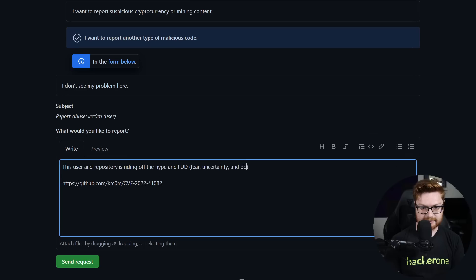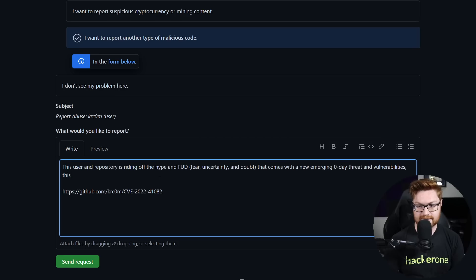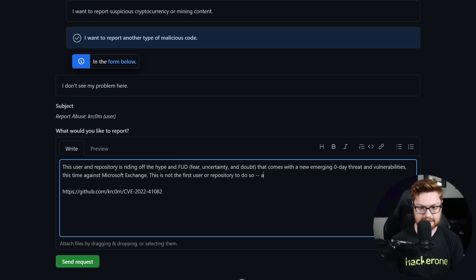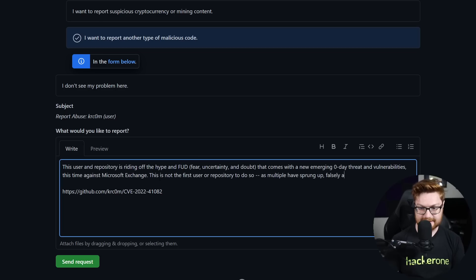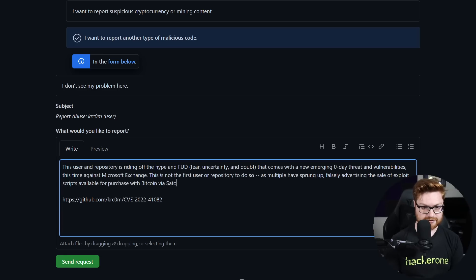Let's go report this. Report abuse. I like to go to reporting harmful code — I want to report another type of malicious code. I'll explain: this user and repository is riding off the hype and FUD — fear, uncertainty, and doubt — that comes with a new emerging zero-day threat and vulnerabilities, this time against Microsoft Exchange.